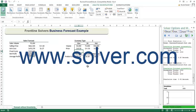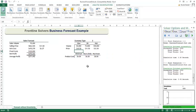If you have any questions or comments, please feel free to contact us at www.solver.com.